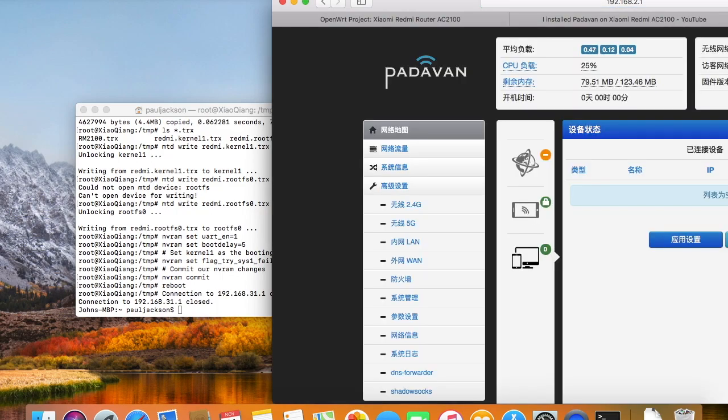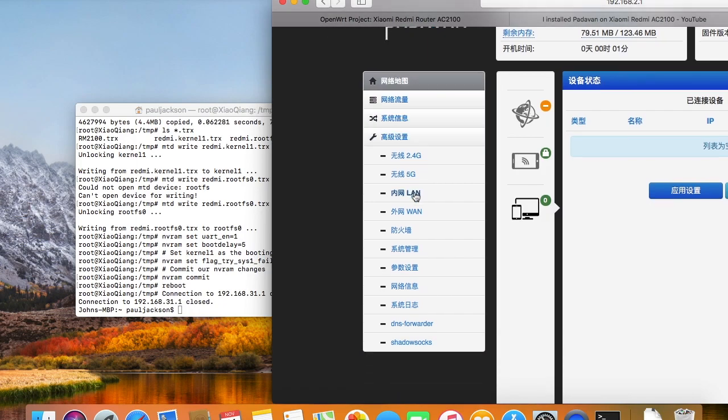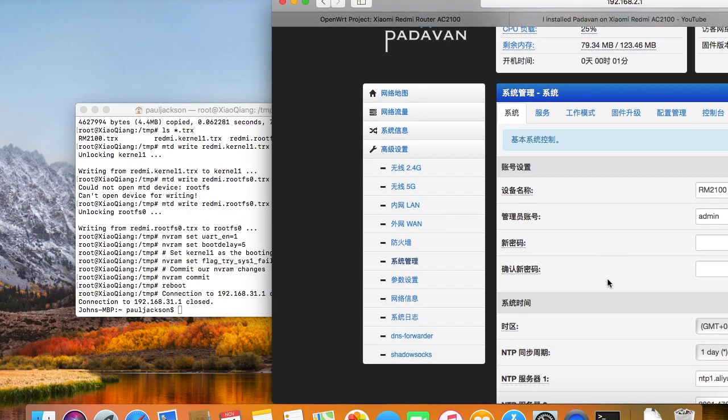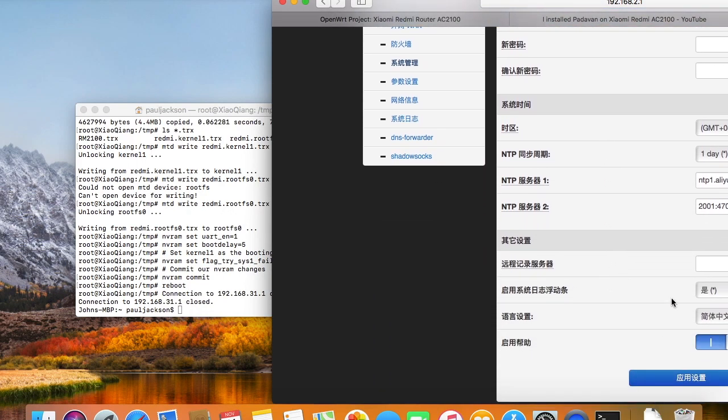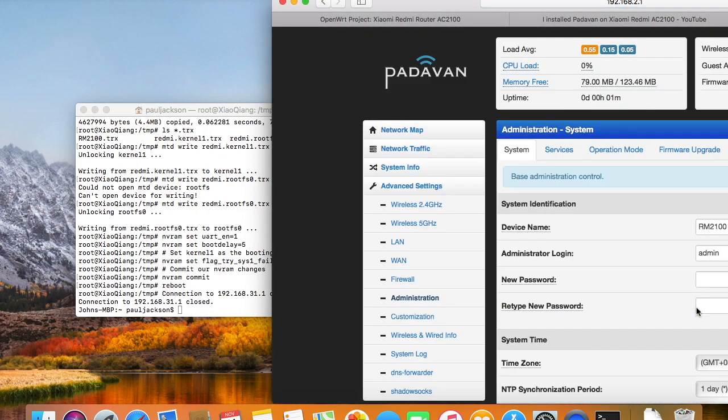This is just how simple it is. Only a few minutes you can have Padawan firmware running on your router. Ok, this is the end of this video. Please remember to subscribe to my youtube channel. I will do more videos about installing firmware. Thanks for watching. Bye bye.